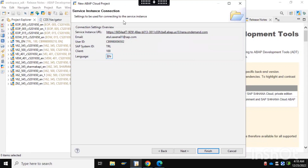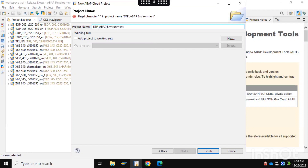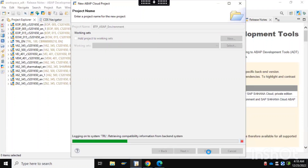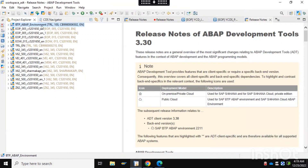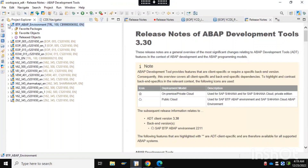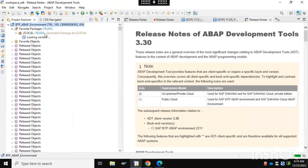It is asking for new instance creation — just click on next. You can rename the project name; I am putting BTP ABAP Environment. Click on finish. You can see our SAP BTP environment has been successfully added, and all objects have been loaded successfully. You can see there are lots of objects available within this package at local.